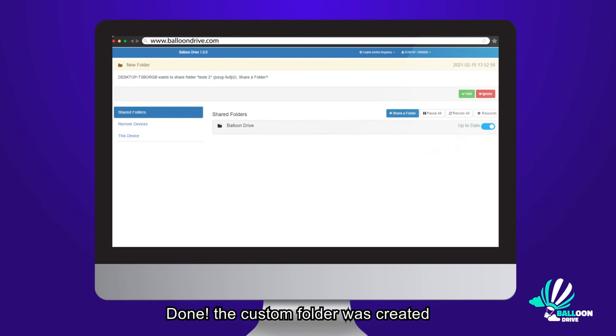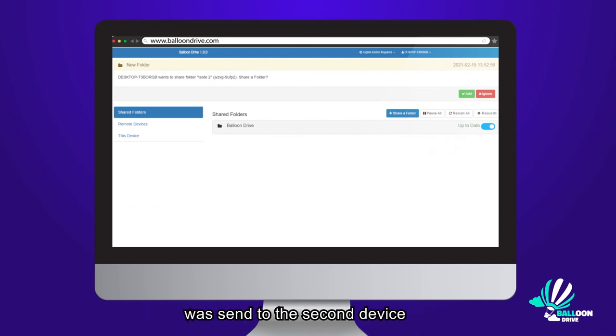Done! The custom folder was created in the first device and an invitation to share was sent to the second device.